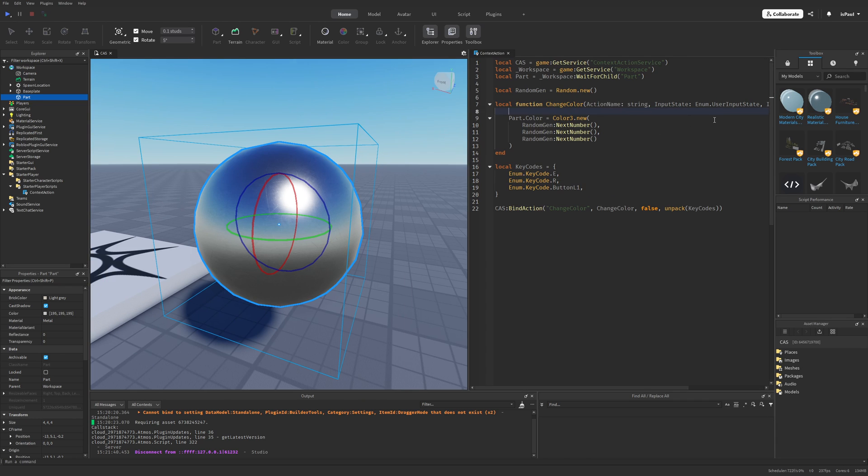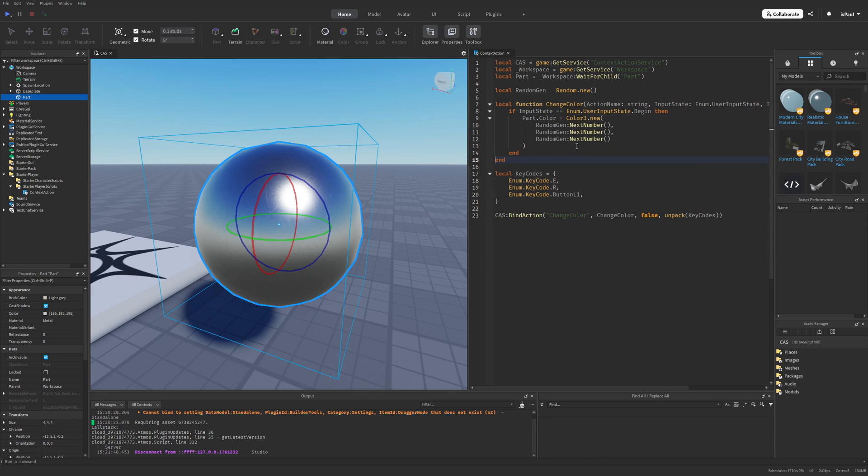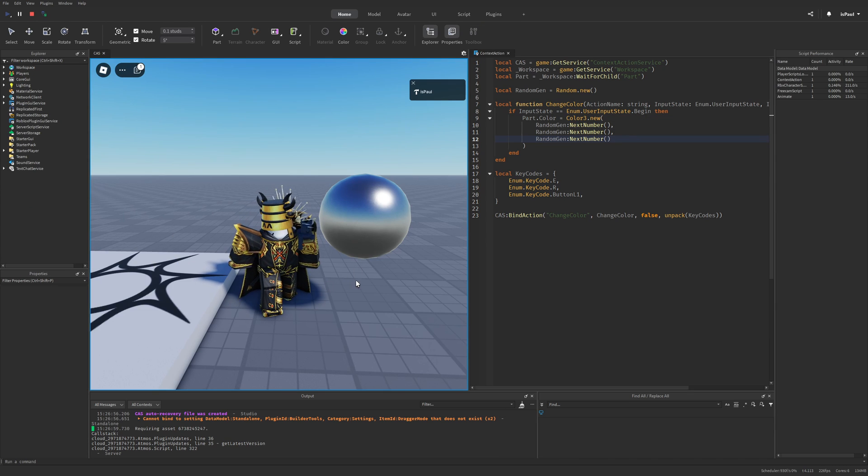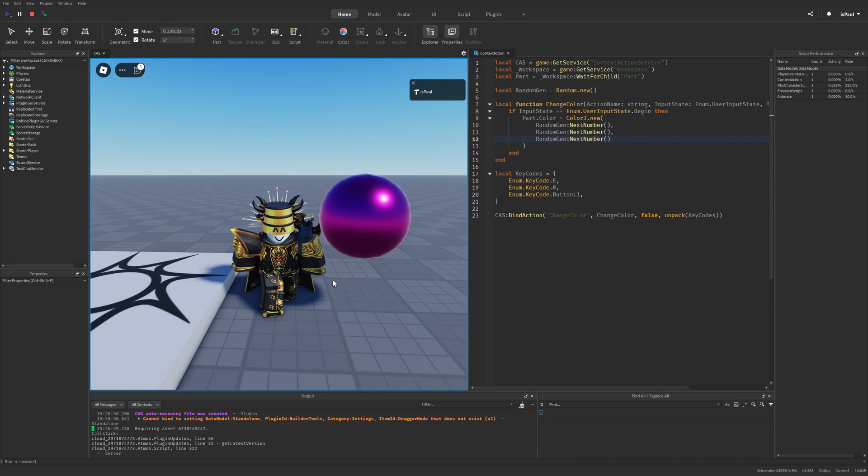But what I can do right now is check the input state by doing if the input state is equal to the enum that user input state, that begin, then I only want to change the color of this ball if the person is beginning to press the button. So if I just press on E or R, it's only going to change it once.